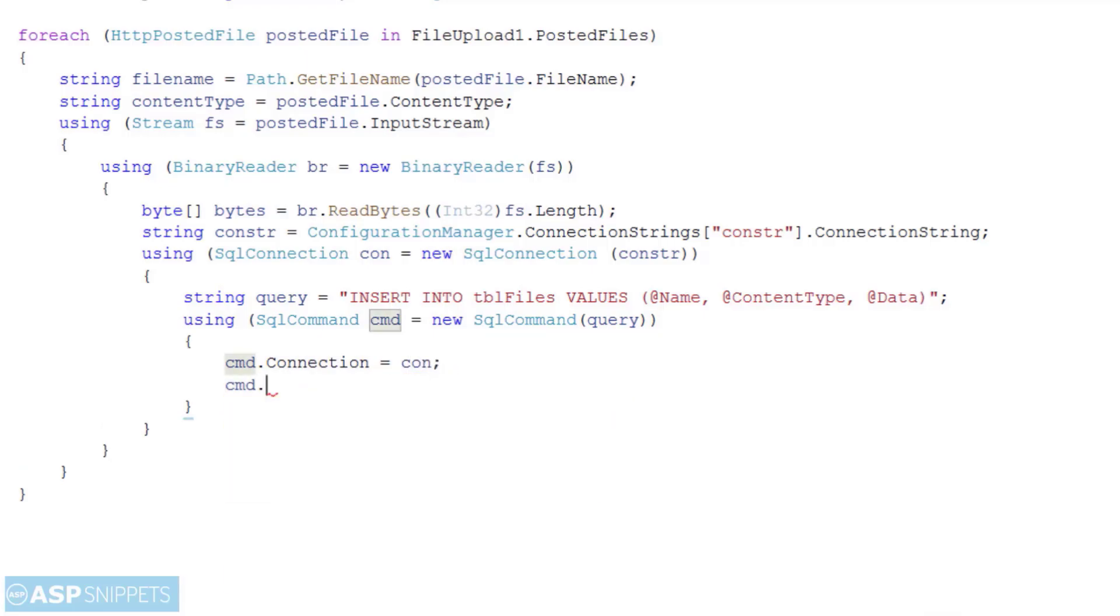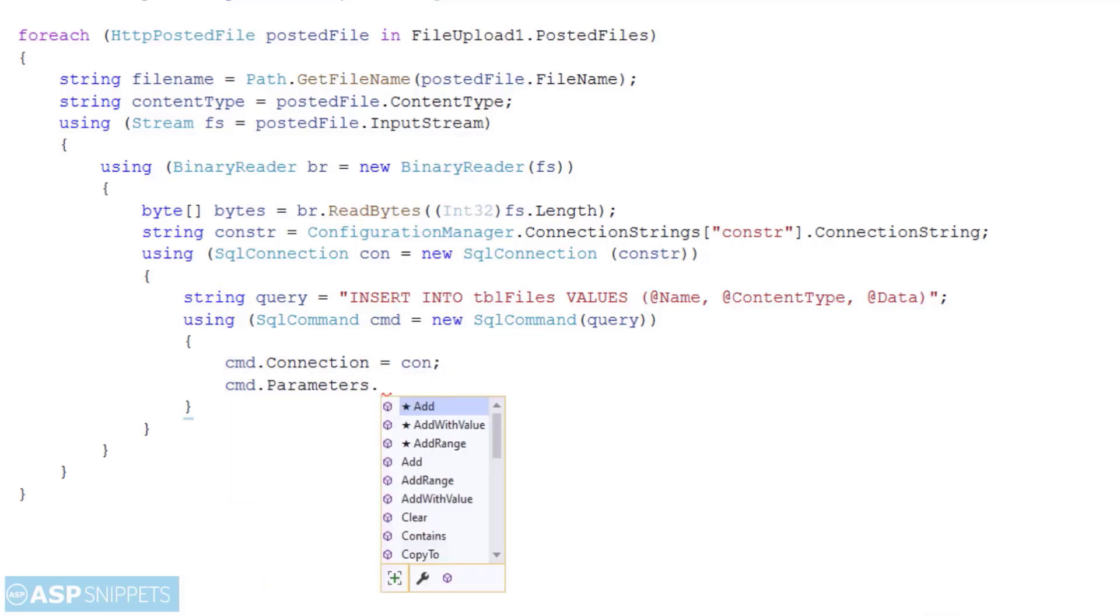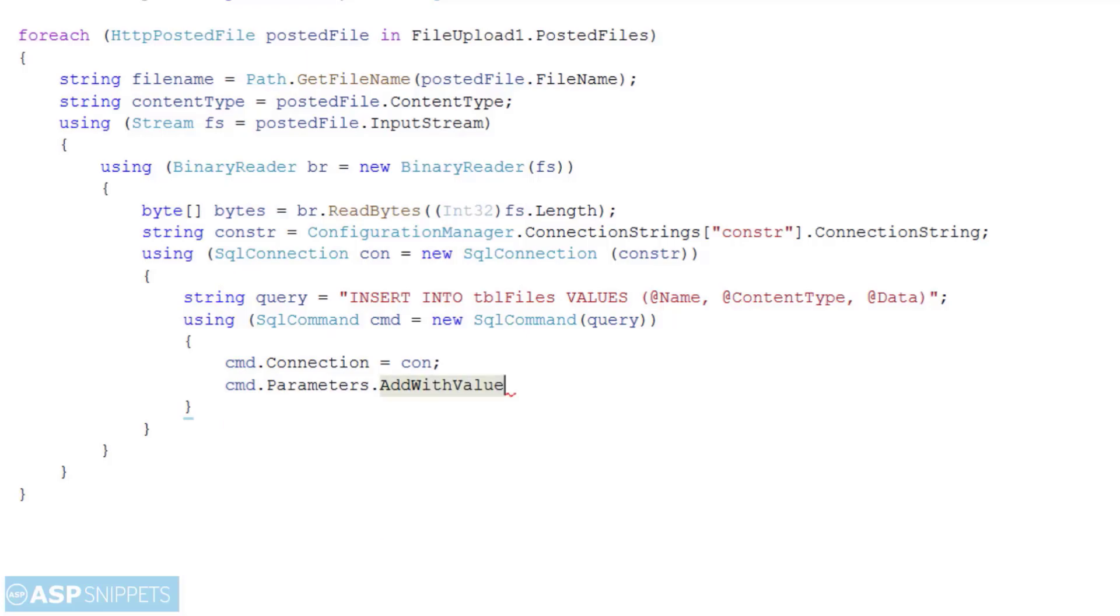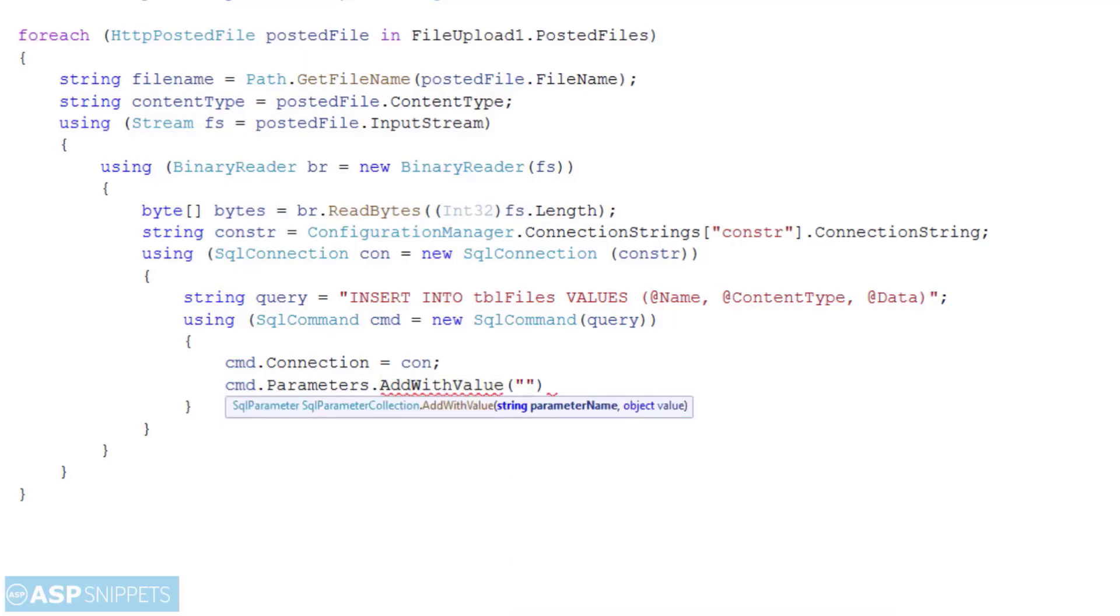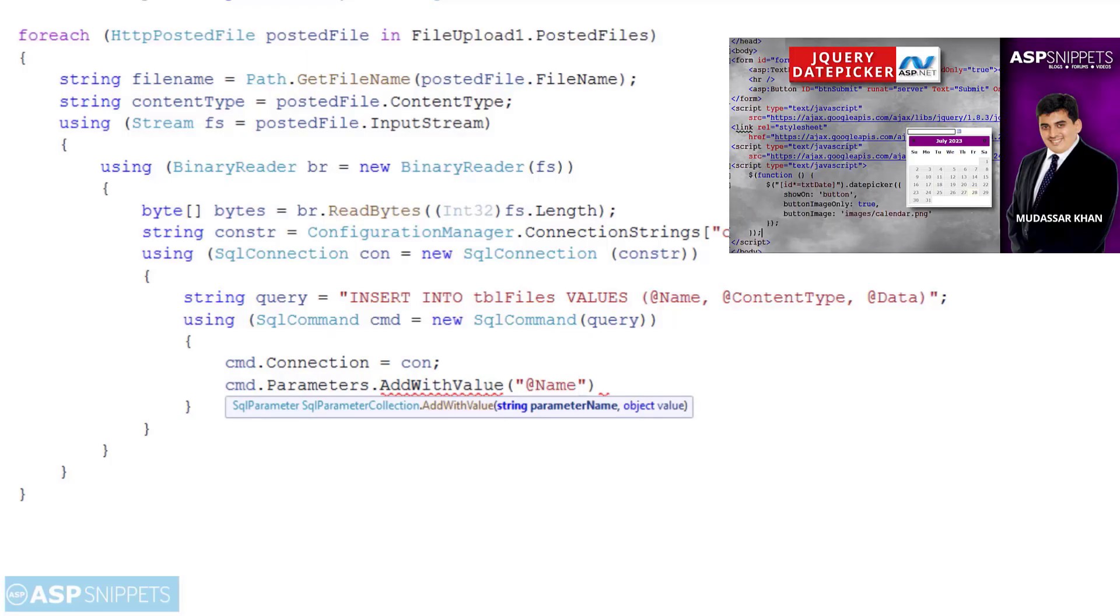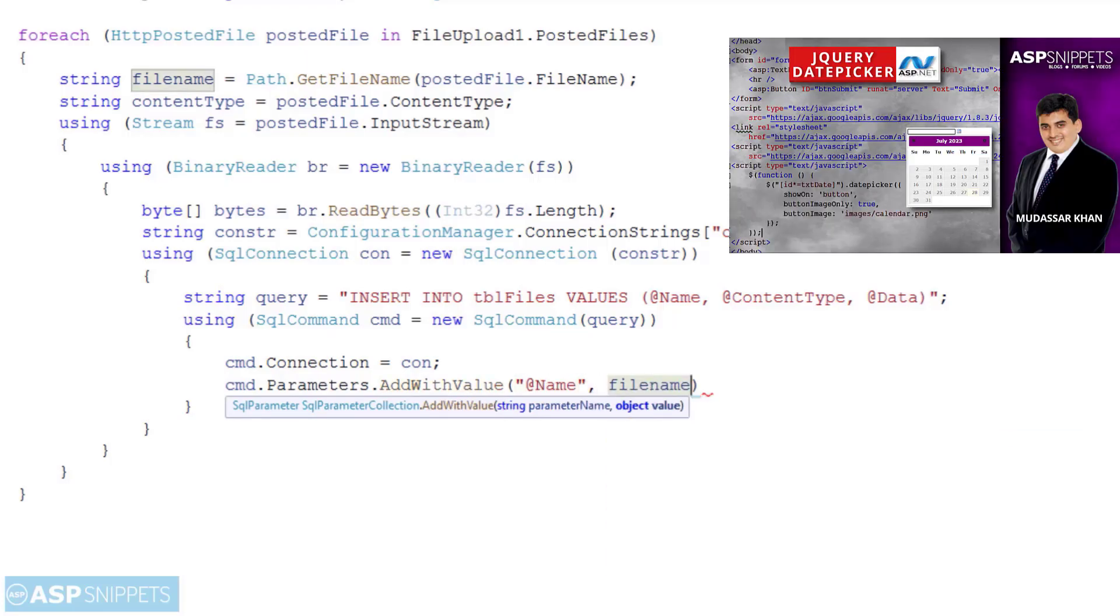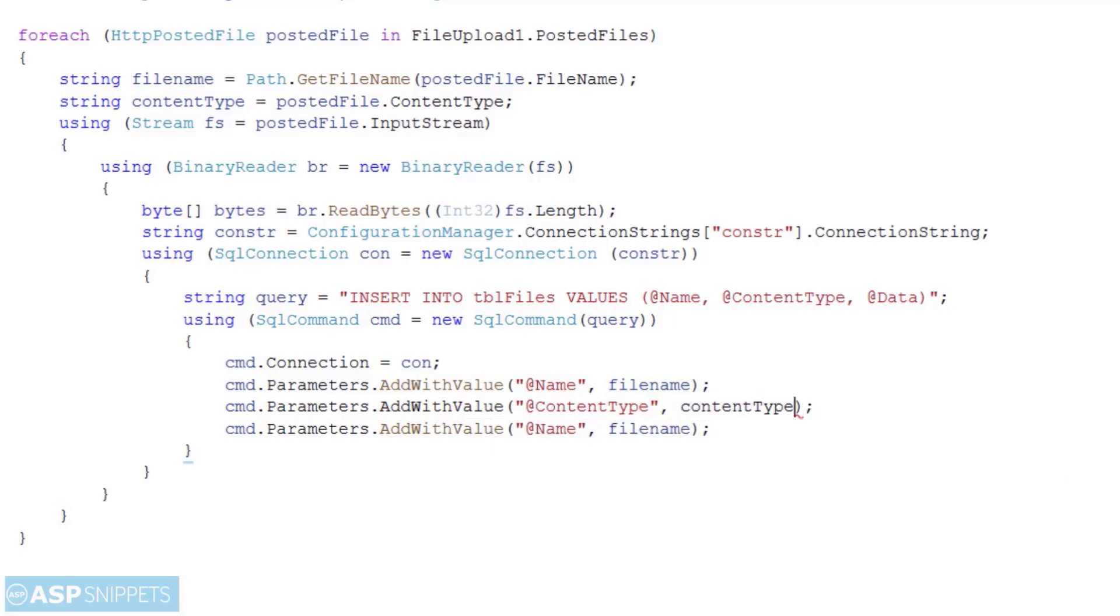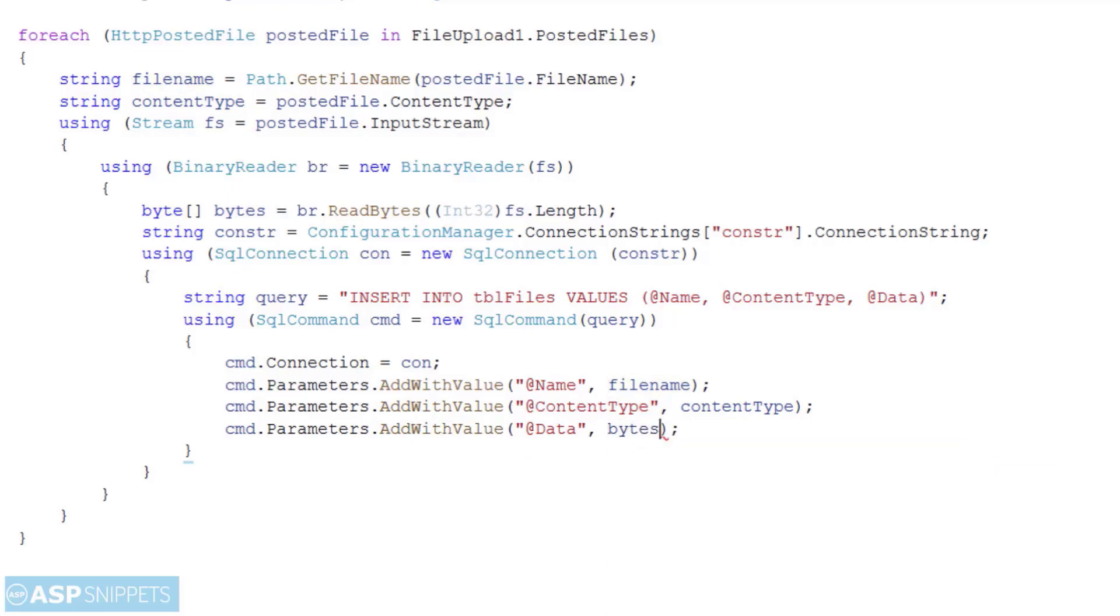Now I am adding the parameters to be passed to the SQL query. The first one is name file name. The second one is content type. The third parameter is data to which we will pass the byte array.